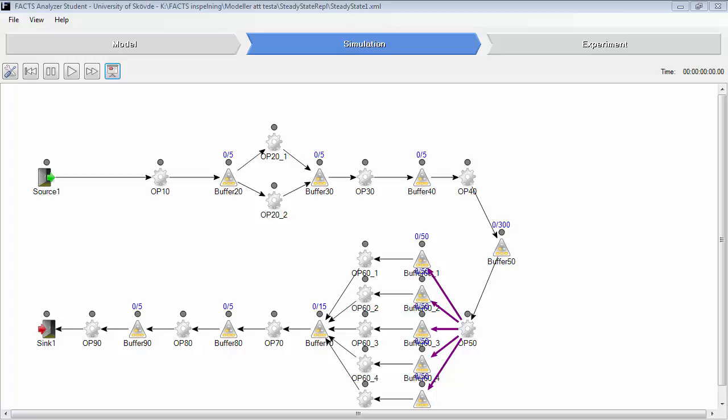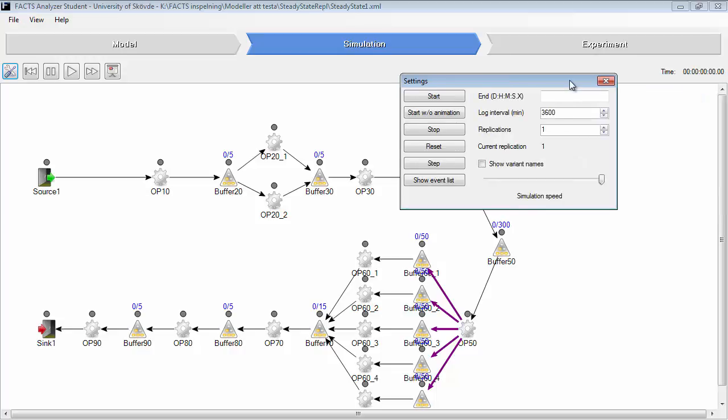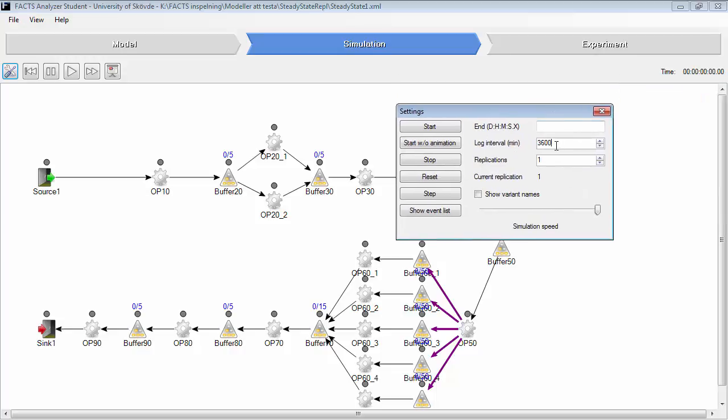If you need to do a steady state analysis, you go to the animation view, select the settings window, you set the log interval time to for example 60 minutes and set the time to a quite long time.